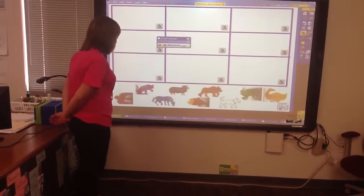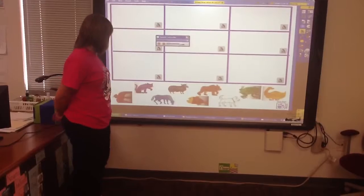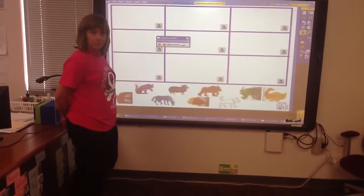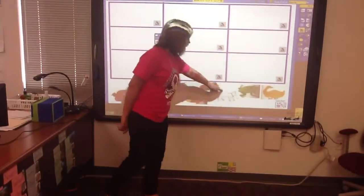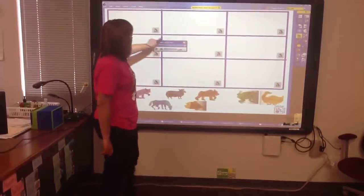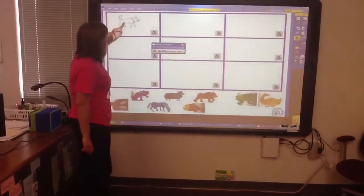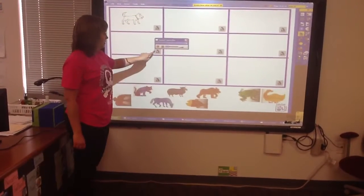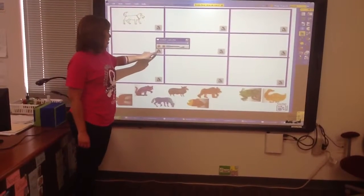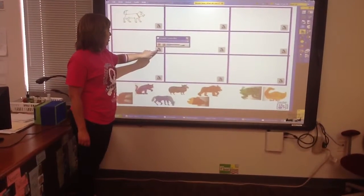What sound is that? I think it's the white dog. Let's move the dog up. Now let's listen to another sound.